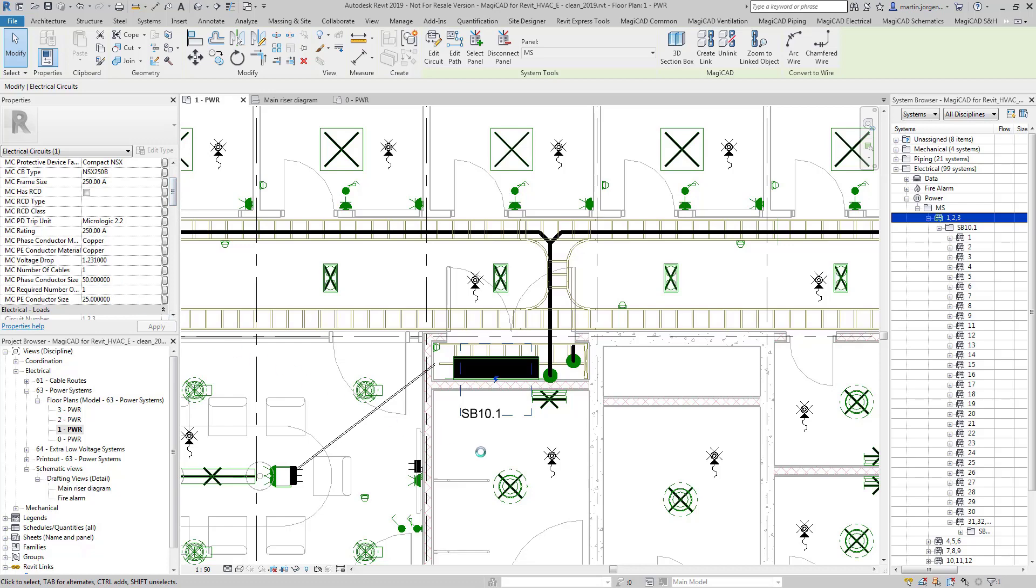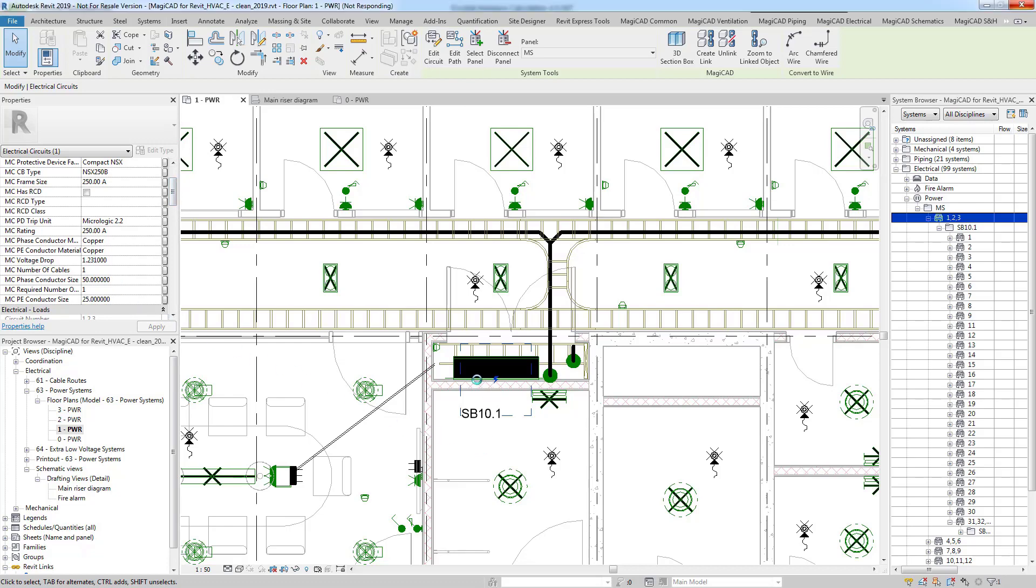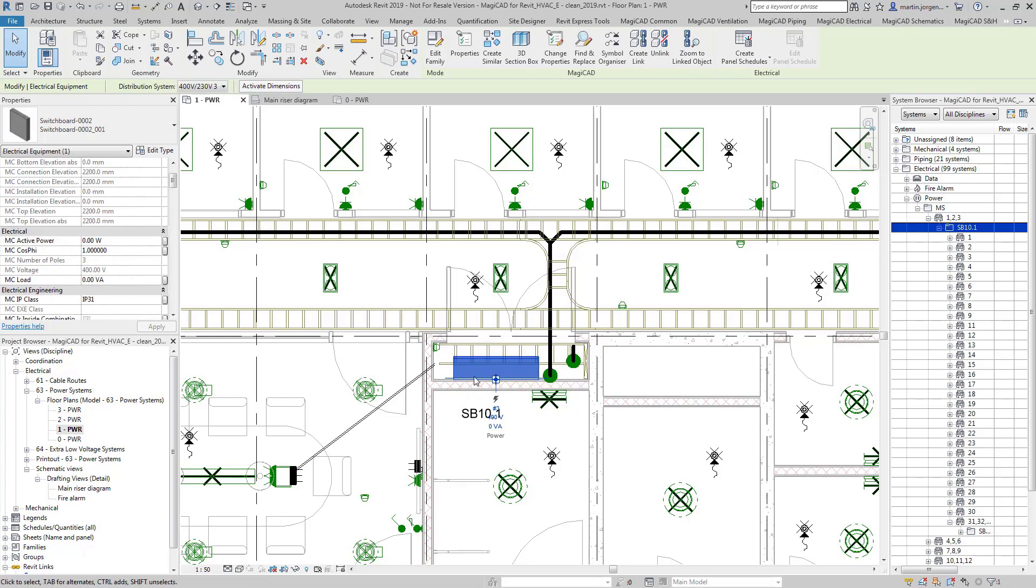Additionally I can also see in the actual distribution board here the results of the short circuit calculation.